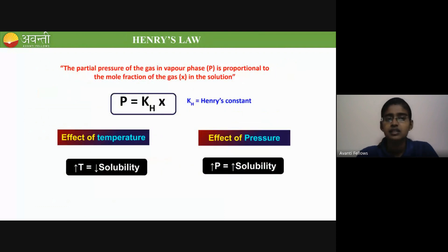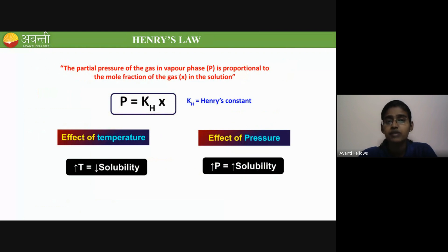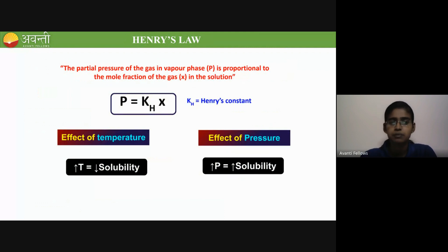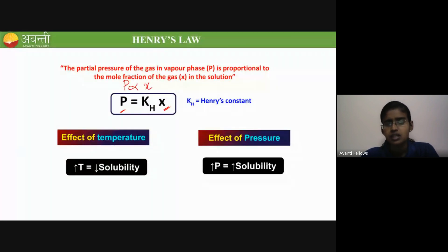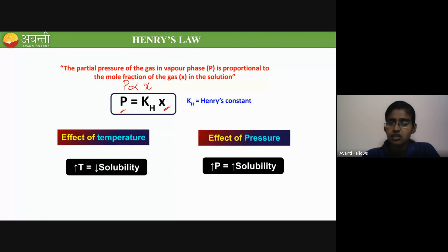Coming to Henry's law: the law states that the partial pressure of the gas in the vapor phase is proportional to the mole fraction of the gas in the solution. Henry's law is for gases. Partial pressure P is directly proportional to mole fraction X. If you remove the proportionality symbol, you introduce a constant KH, called Henry's constant.